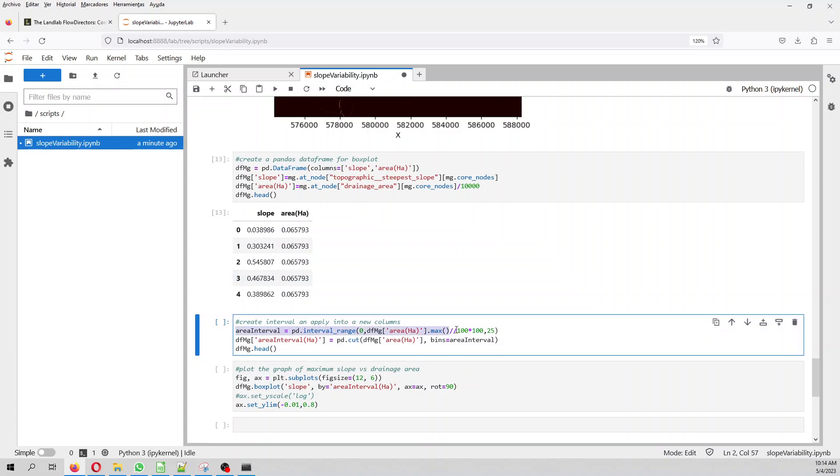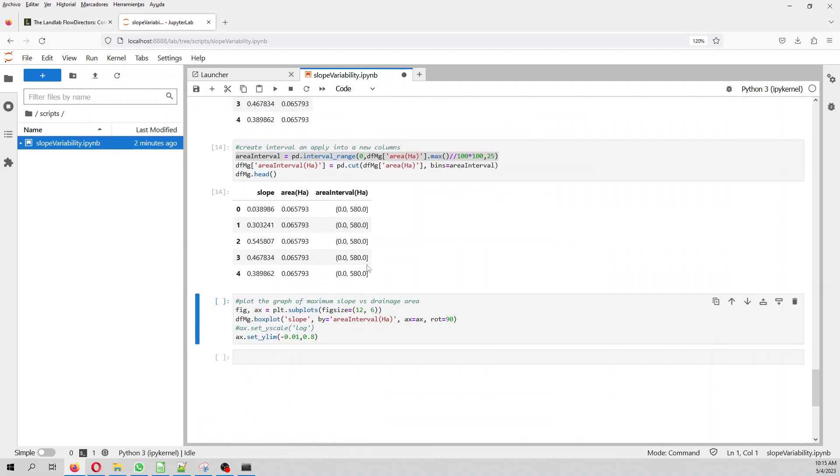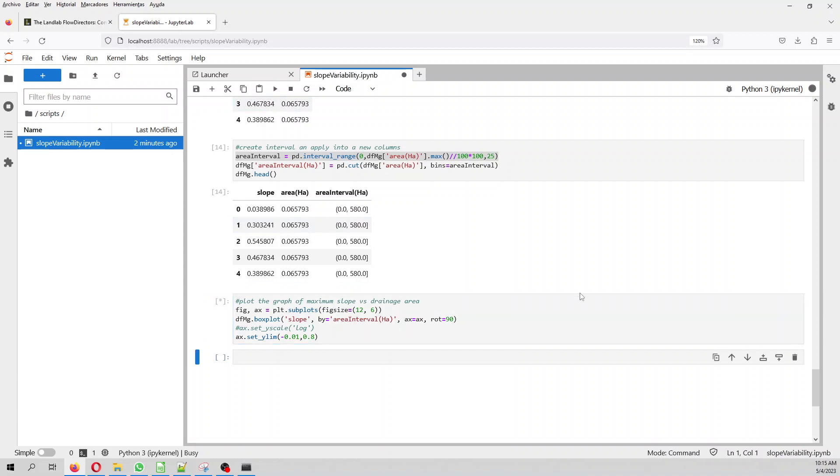And then from that, we create something that is new for me. On pandas, we create an interval range because we want to compare. The area values are huge. So that's why we create, in order to create a box plot, we don't create that with a specific area value, but rather we create that with an area interval. So here we create the area interval. And then we plot.